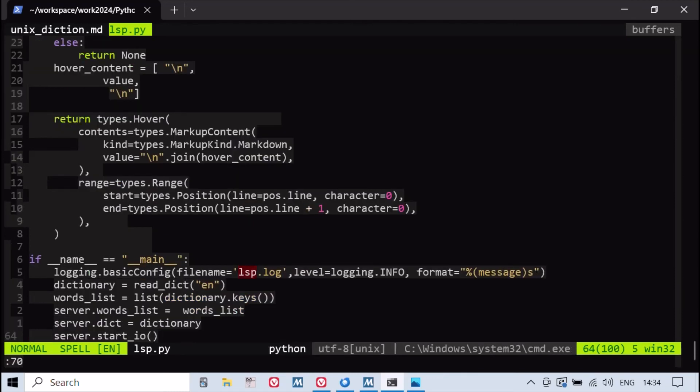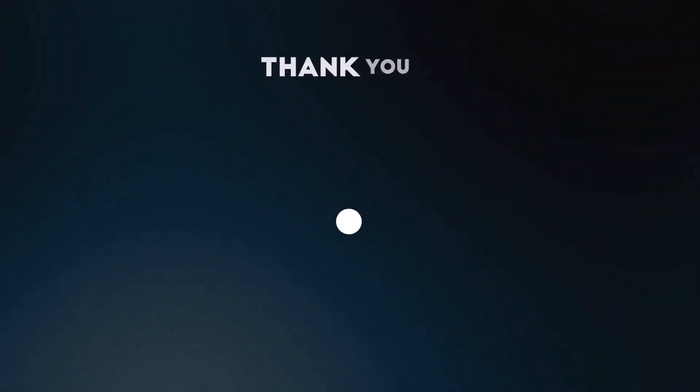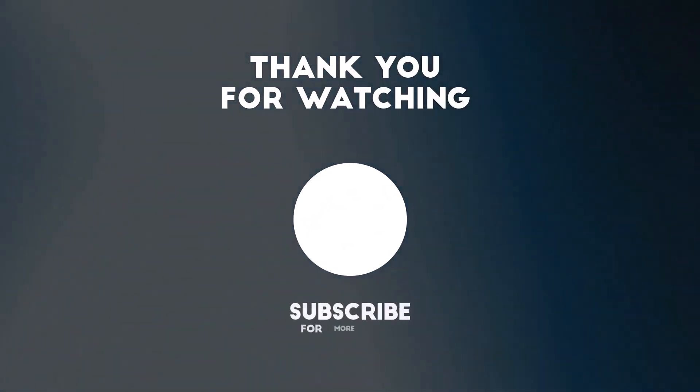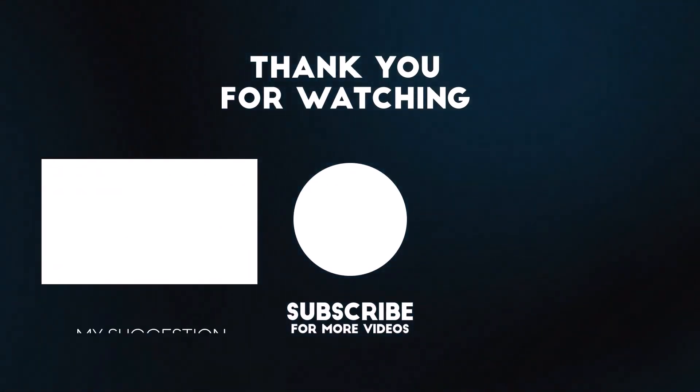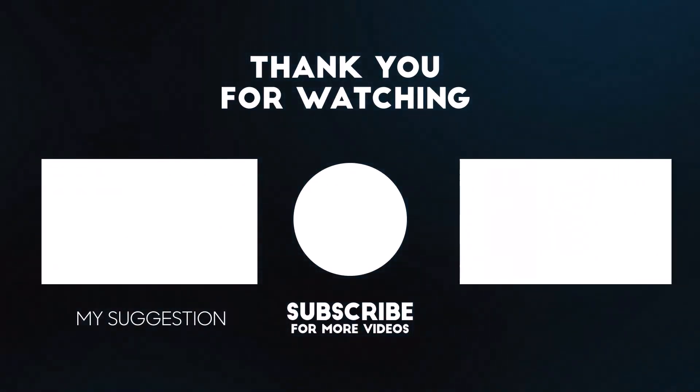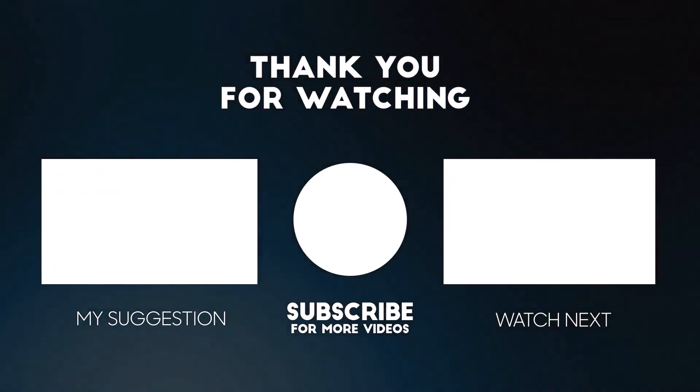For more detailed information, please check the description below. Don't forget to like and subscribe to our channel for more programming insights and tutorials.